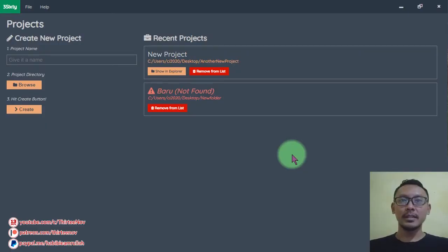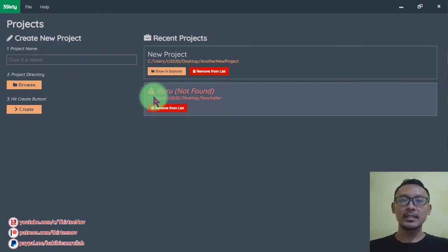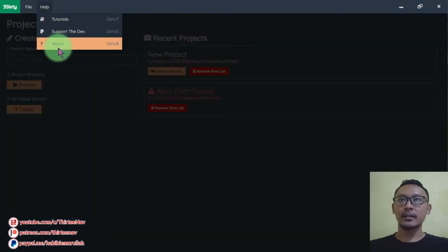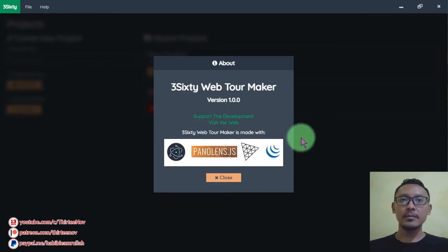Hi everyone, Habibi here. In this video I will share a new software that I have made for you. It is a free software for making a 360 virtual tour website. I call it 360 Web Tour Maker. It is a software written in JavaScript and HTML, made using Electron.js.